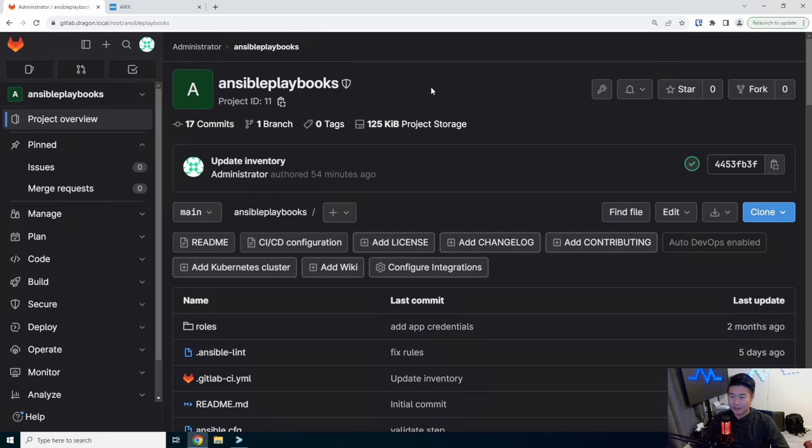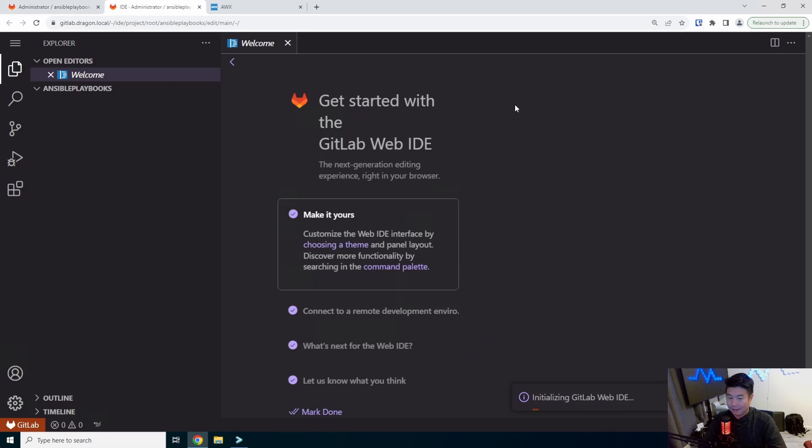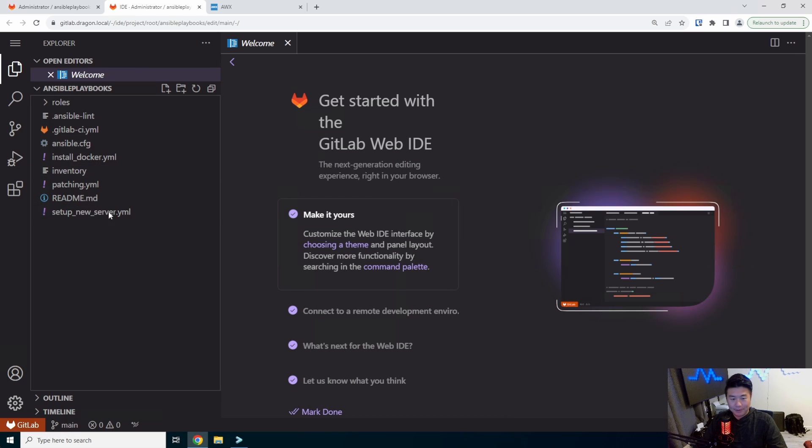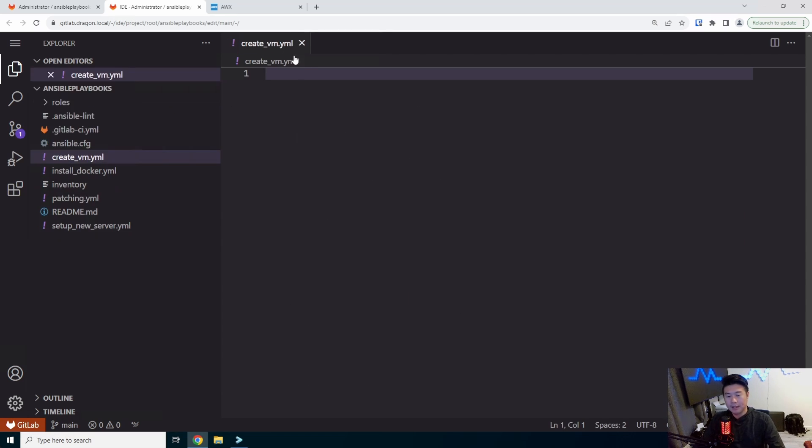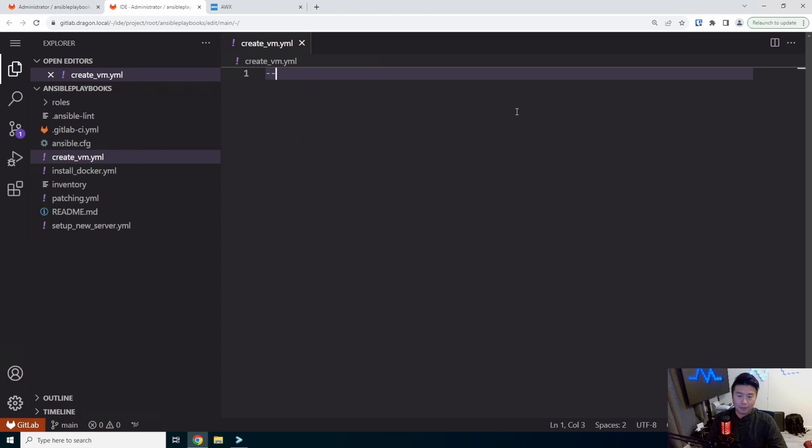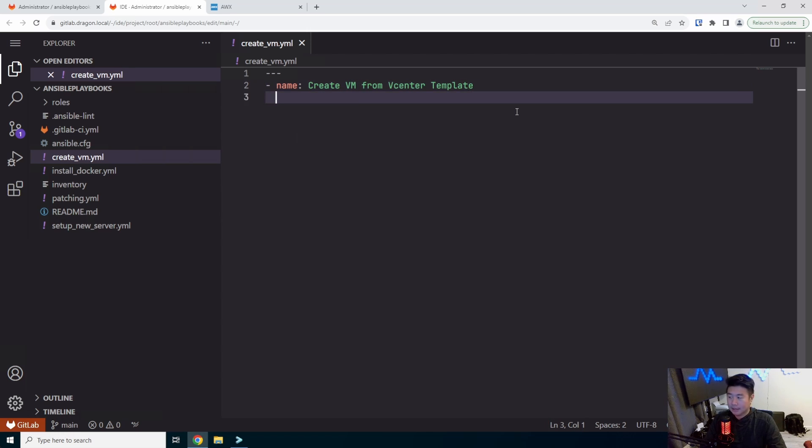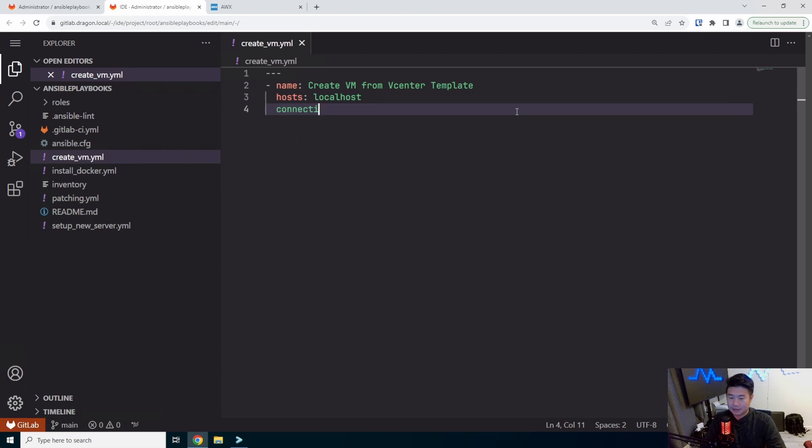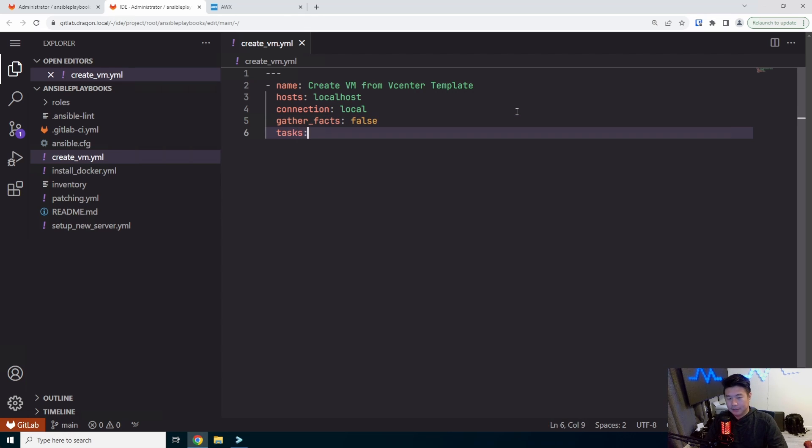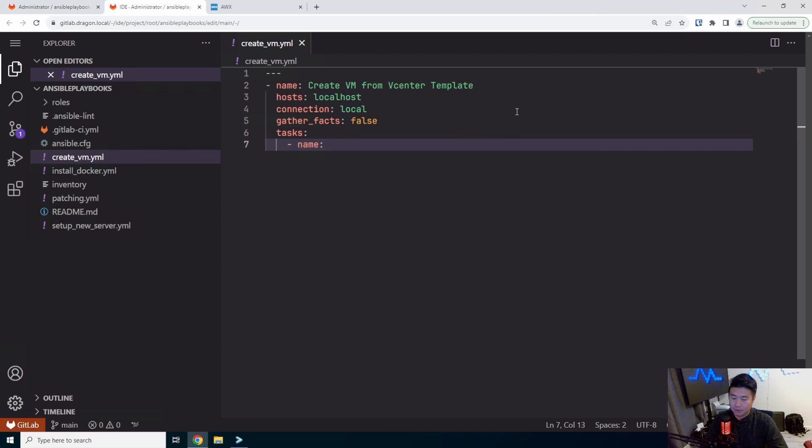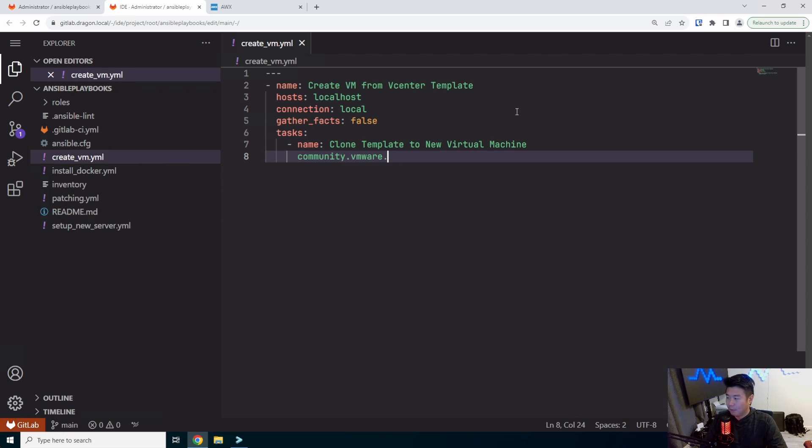All right. So what we'll do here is open up our GitLab and edit and create a createVM playbook in our Ansible playbooks repository. So we'll create a new file. We'll call it createVM.yaml. And we'll start off with your normal header. We'll set the name to be createVM from vCenter template. We'll set the host to just be local host in this case, so that it will just run locally. We'll also just set the connection also to local as well as gather facts to be false here.